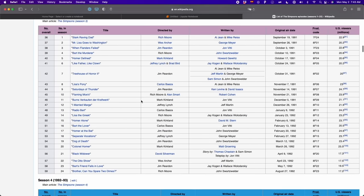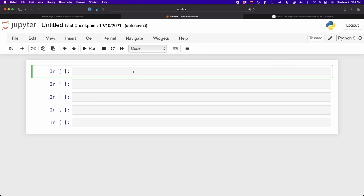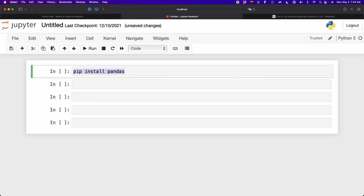I'm going to show you how to do this right now. I'm using Jupyter Notebooks. To install Pandas, first you have to write pip install pandas. In Jupyter Notebooks, you have to use the exclamation mark. But if you're using PyCharm or the terminal, just write pip install pandas.